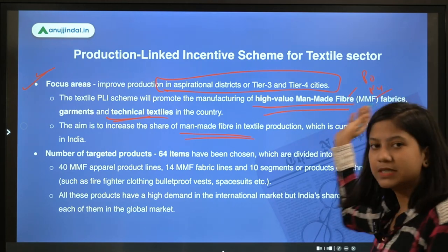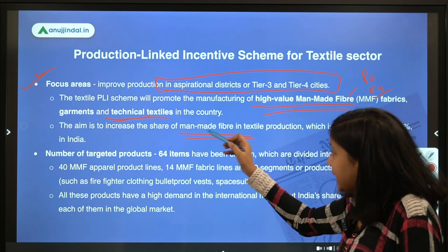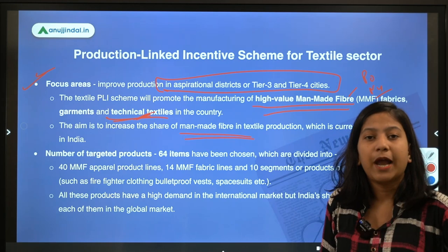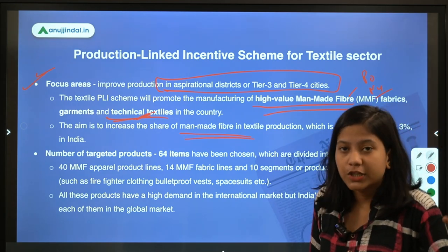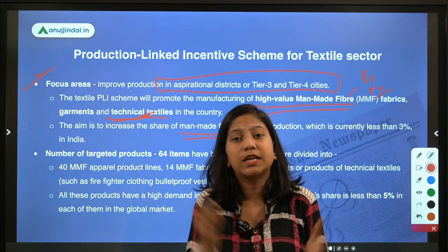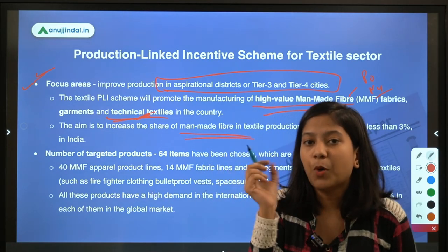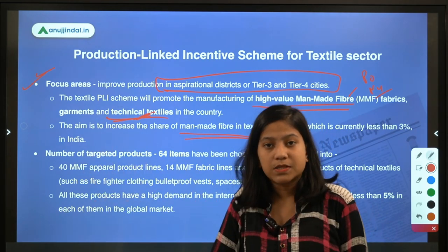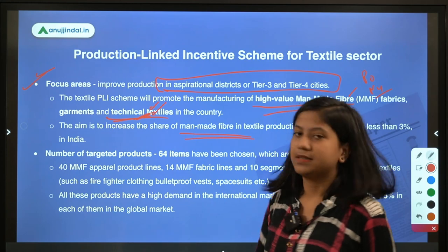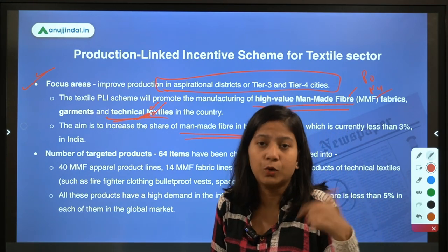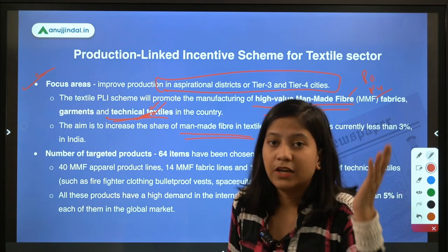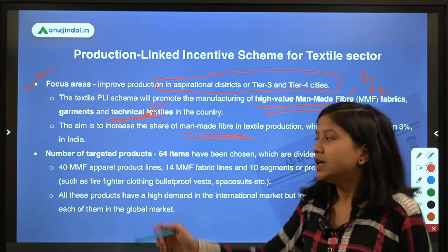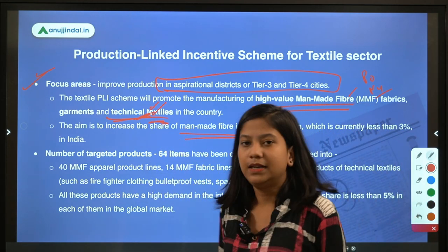Man-made fibers include synthetic fibers like polyester and nylon. Technical textiles are clothes prepared for their function only — they are non-aesthetic. Examples include space suits, bulletproof vests, firefighter clothing, and PPE kits. All of these come under the technical textile sector. Therefore, these two segments — man-made fiber and technical textiles — are the focus areas of this scheme.